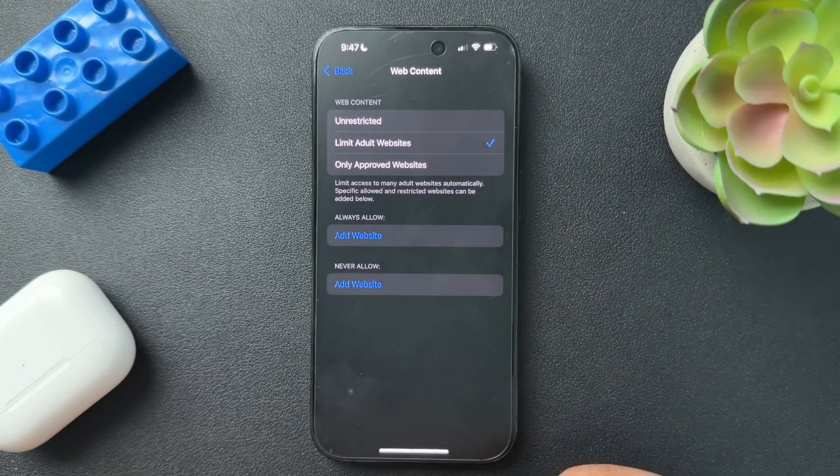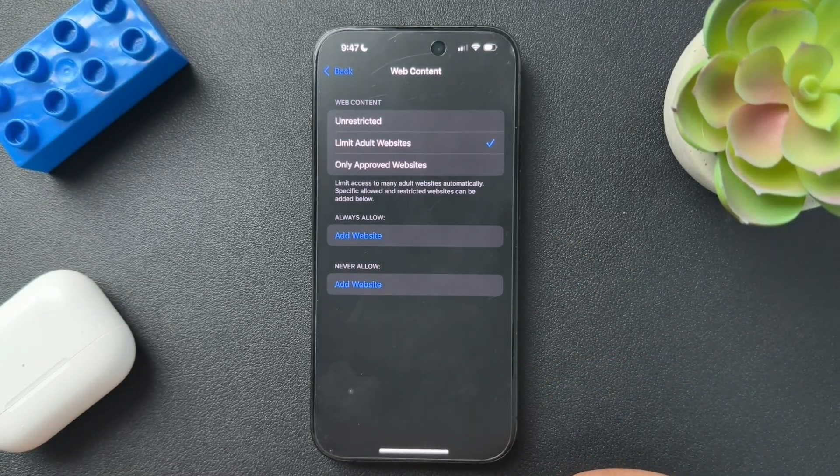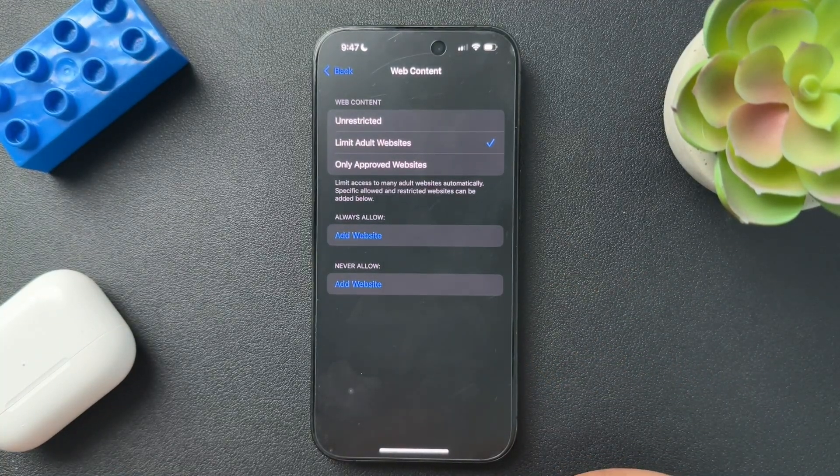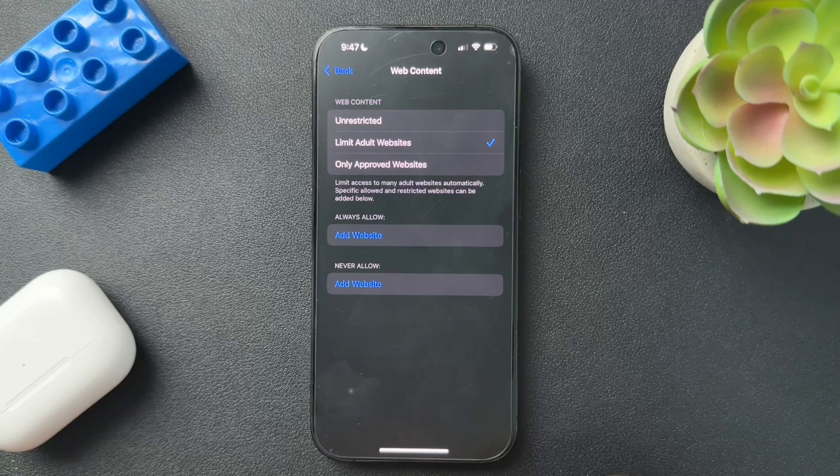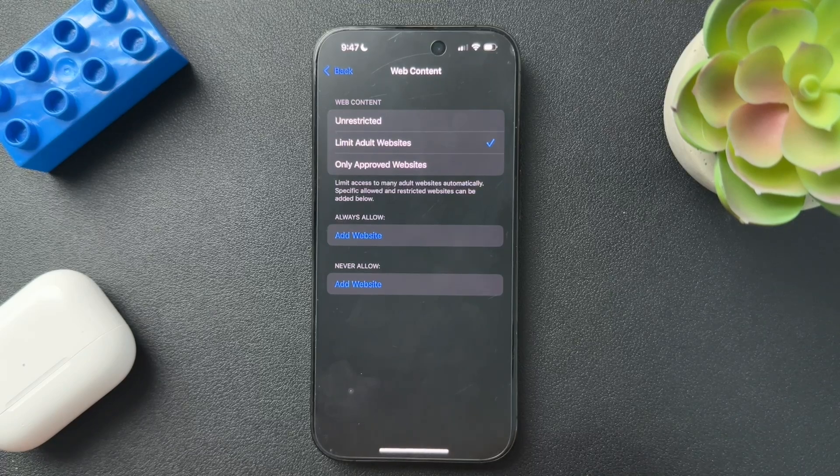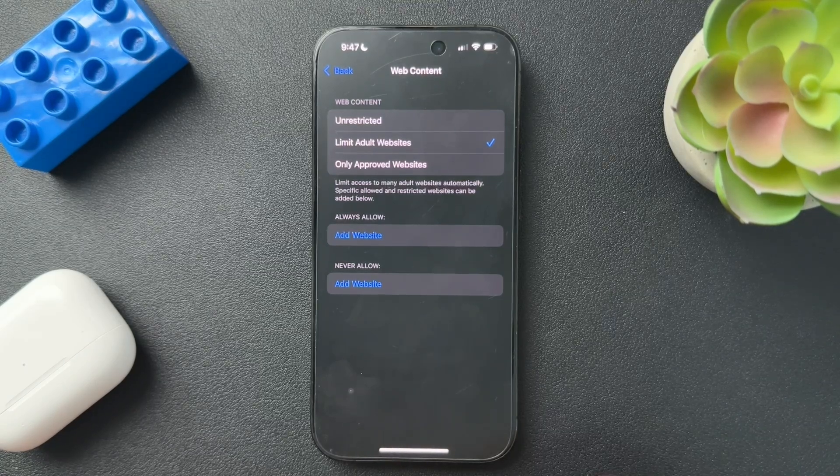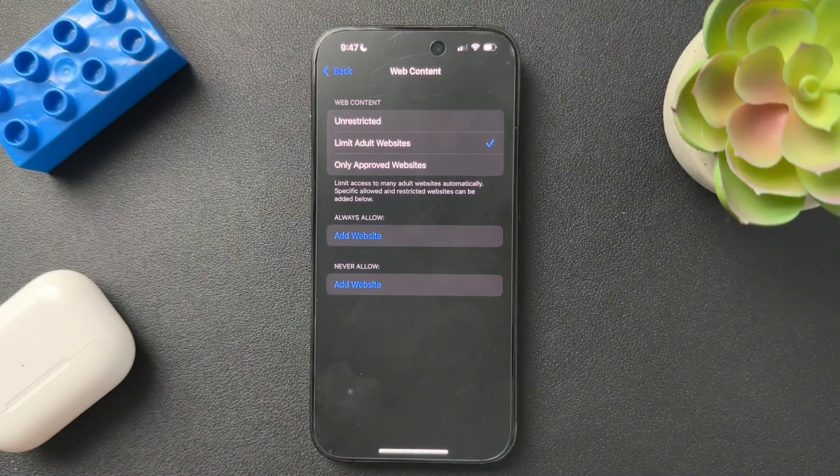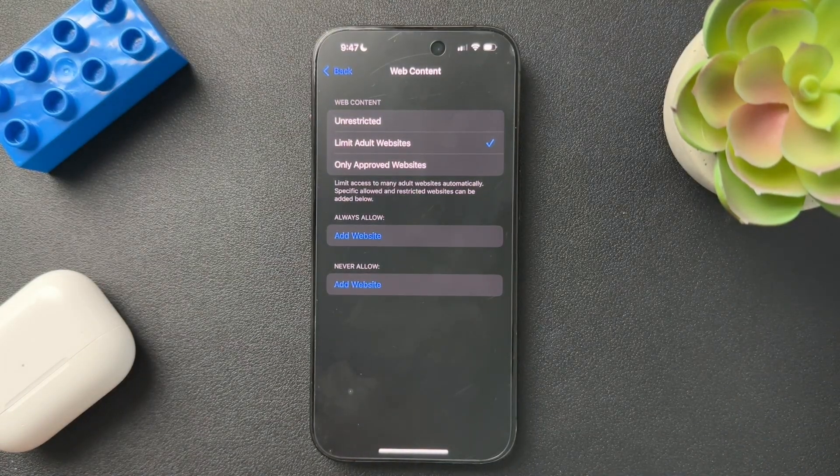So yeah guys, that is how you lock down your kids' websites. If this was helpful, if you could like the video, subscribe to the channel. We'll see you next time. Bye.